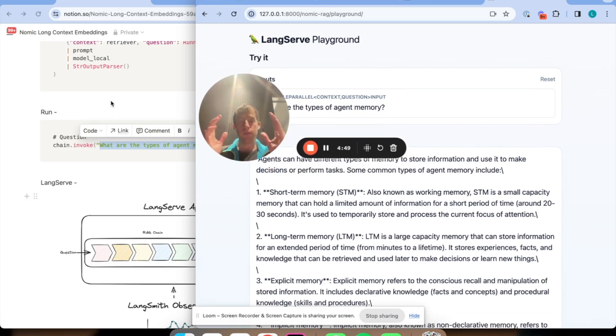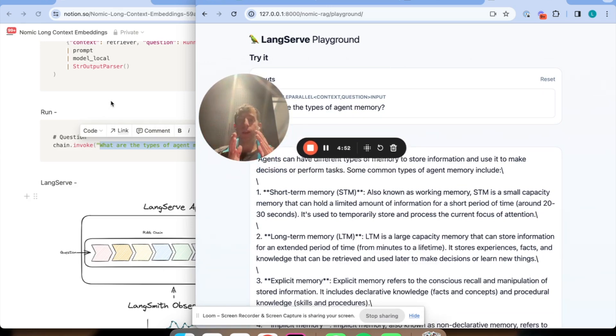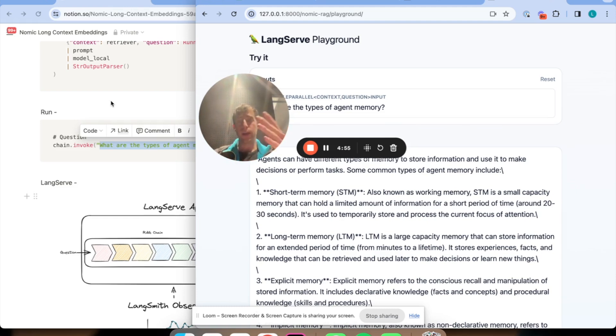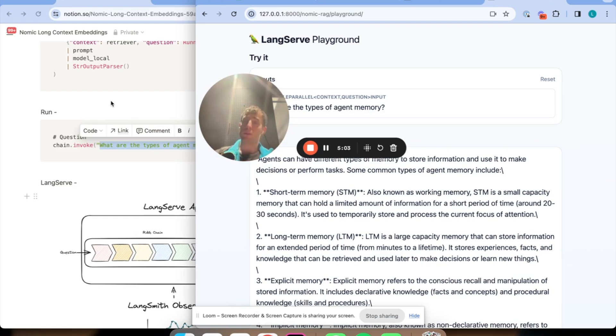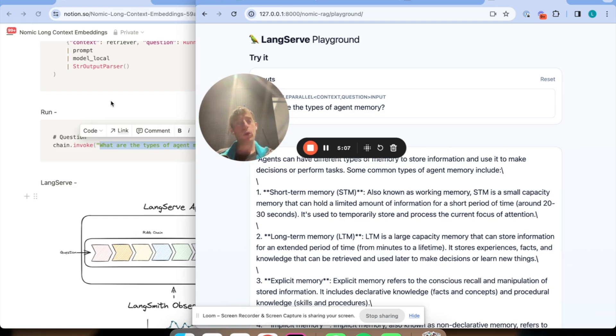So now we've gone from prototyping in a notebook to using Lang serve to deploy a rag app locally with interactive UI. Of course, this is running locally. But if I was using APIs, I could actually then host this and serve it using hosted Lang serve, which we do talk about in other videos. But because this is running locally, I won't get into that right now. Thanks.